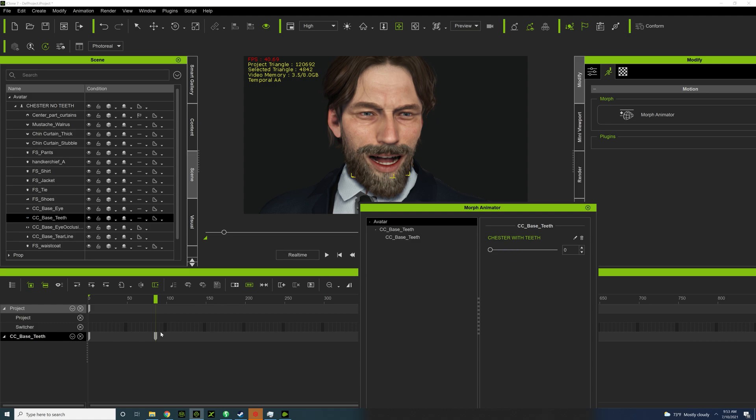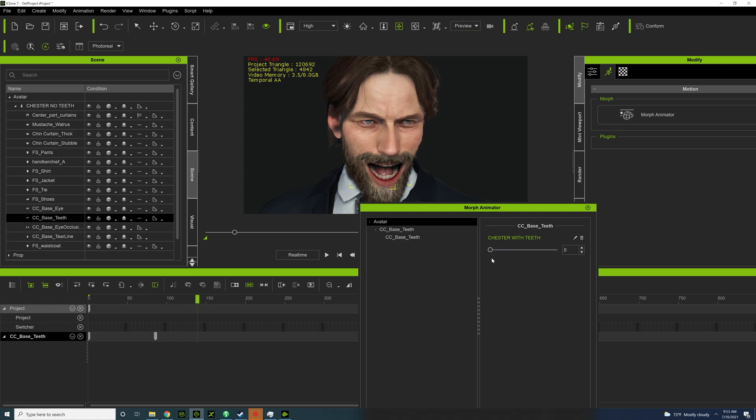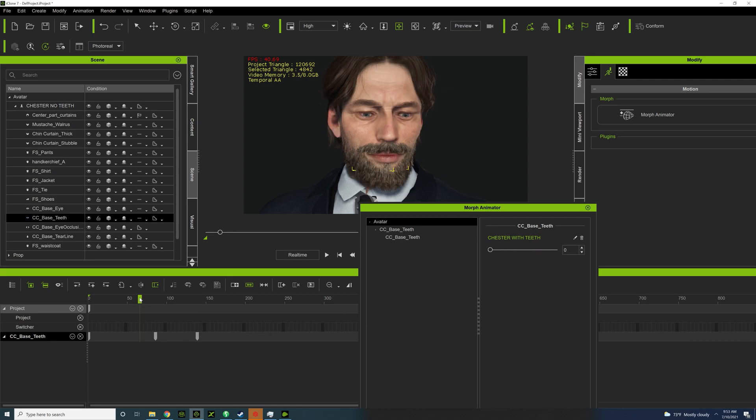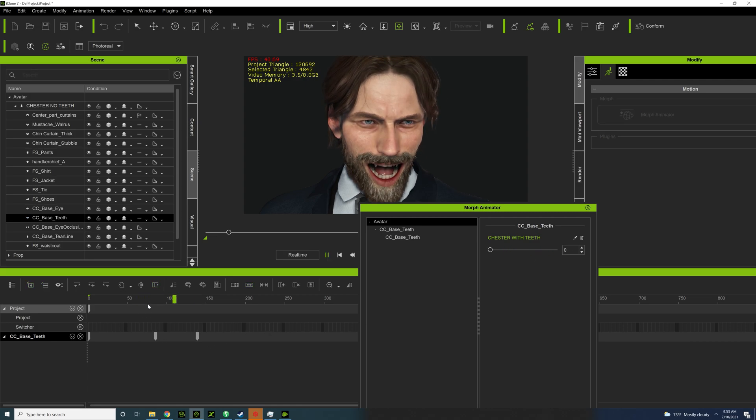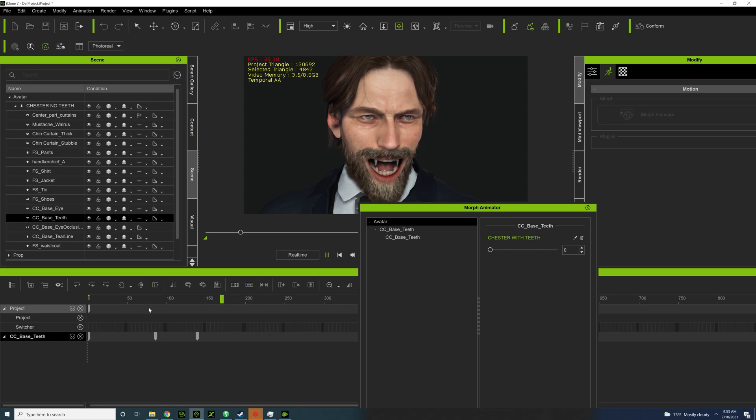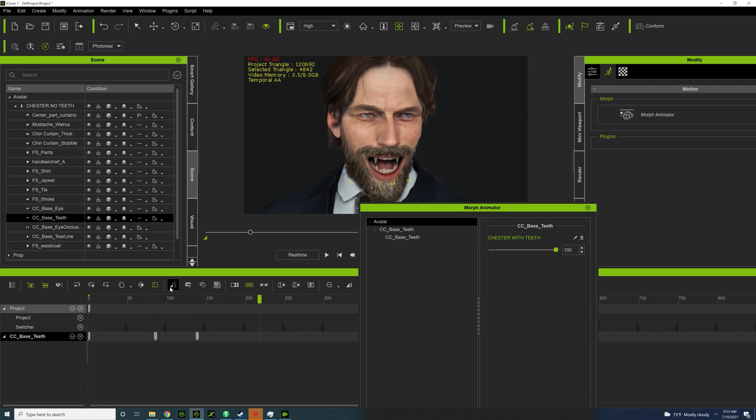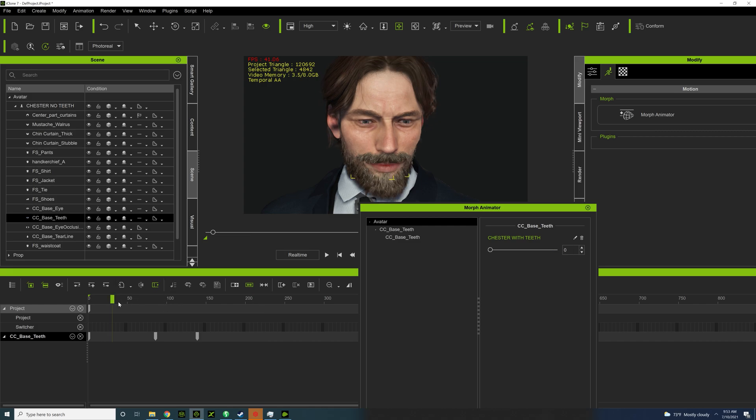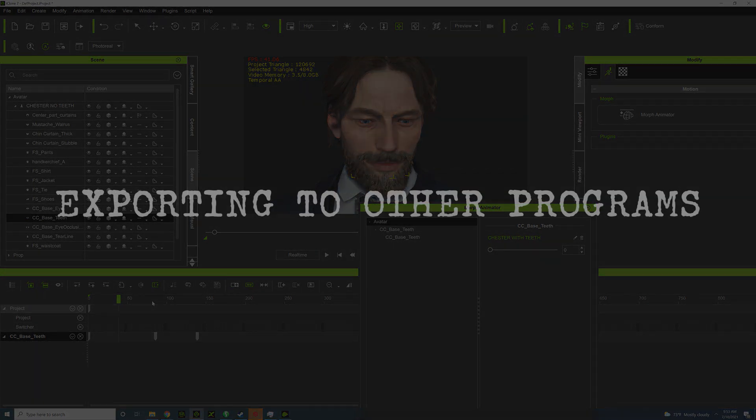So yeah, you just want to animate the morph just a little bit. So that's really all you gotta do for the morph animation. It's very simple.